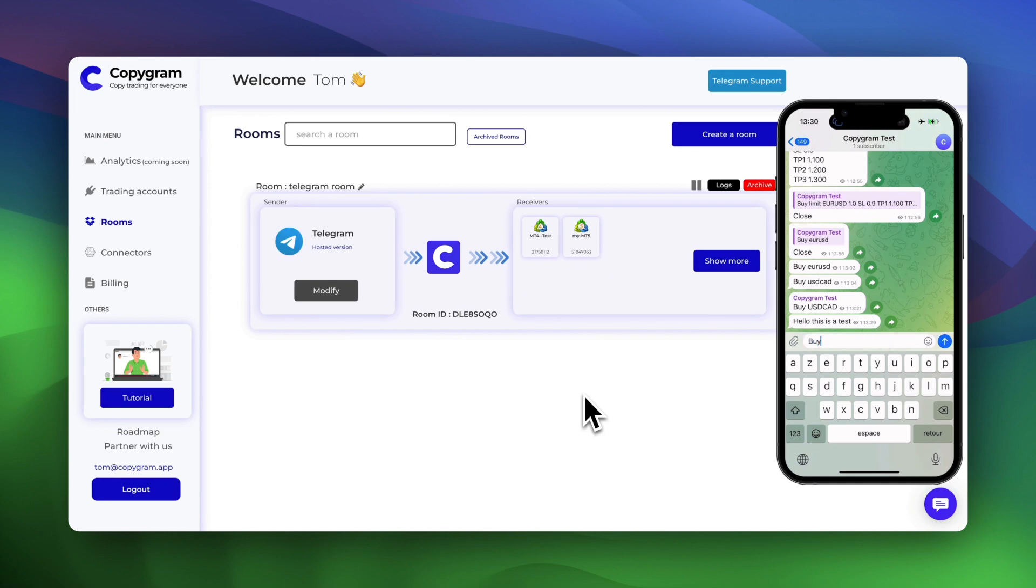Now let's type a simple buy order from our test channel and then check our MetaTrader accounts.